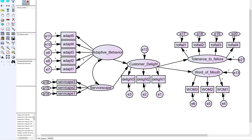Let's jump into AMOS and go through the specifics. You can see I've already set up my structural model with two IVs — adaptive behavior and servicescape — leading to customer delight, which then influences two ultimate DVs. To do a two-group analysis, the first thing you have to do in AMOS is specify the different groups. At the top you'll see a box; if you highlight it, it says 'groups,' and the first one defaults to group number one — that's the default if you don't specify a group.